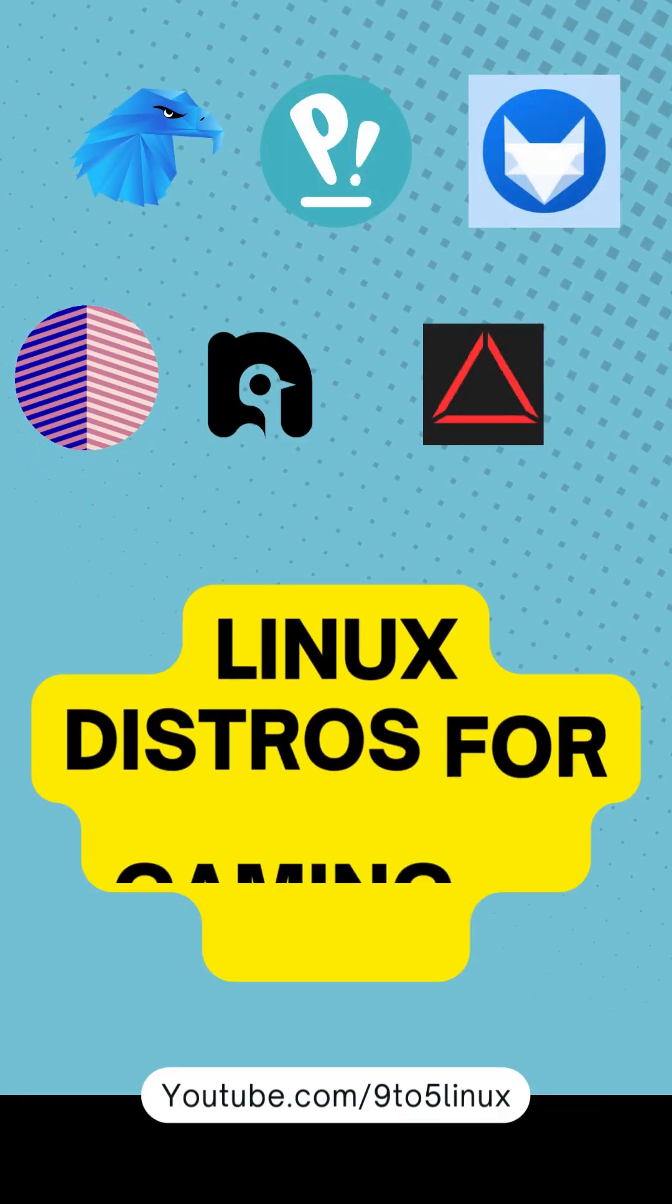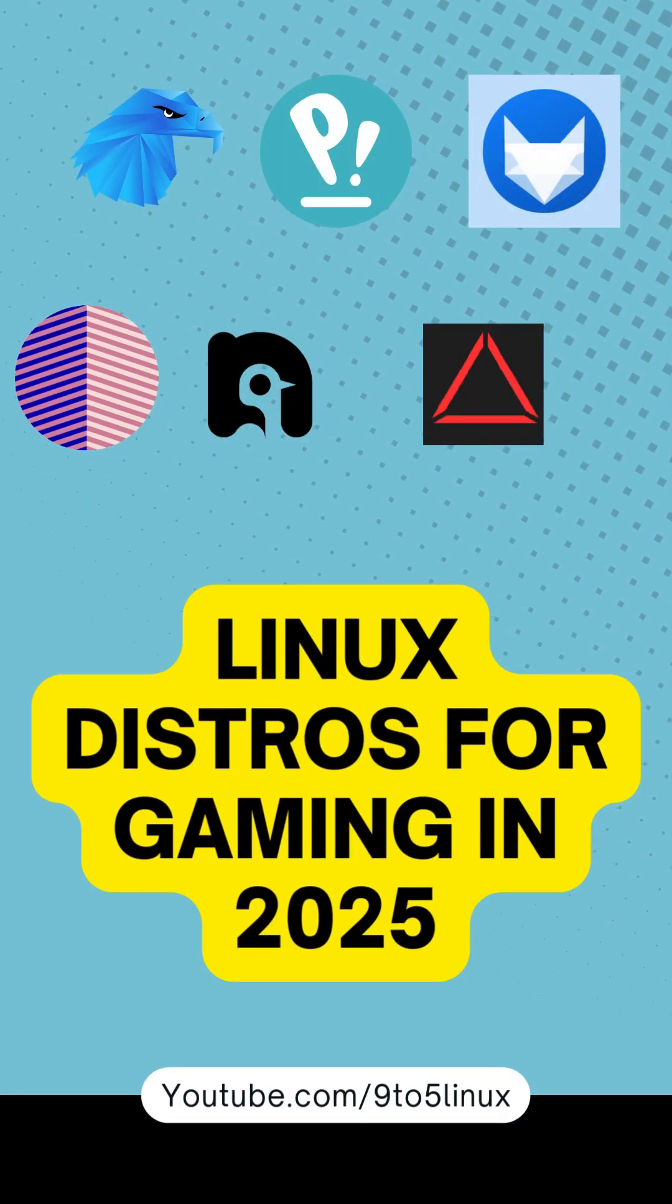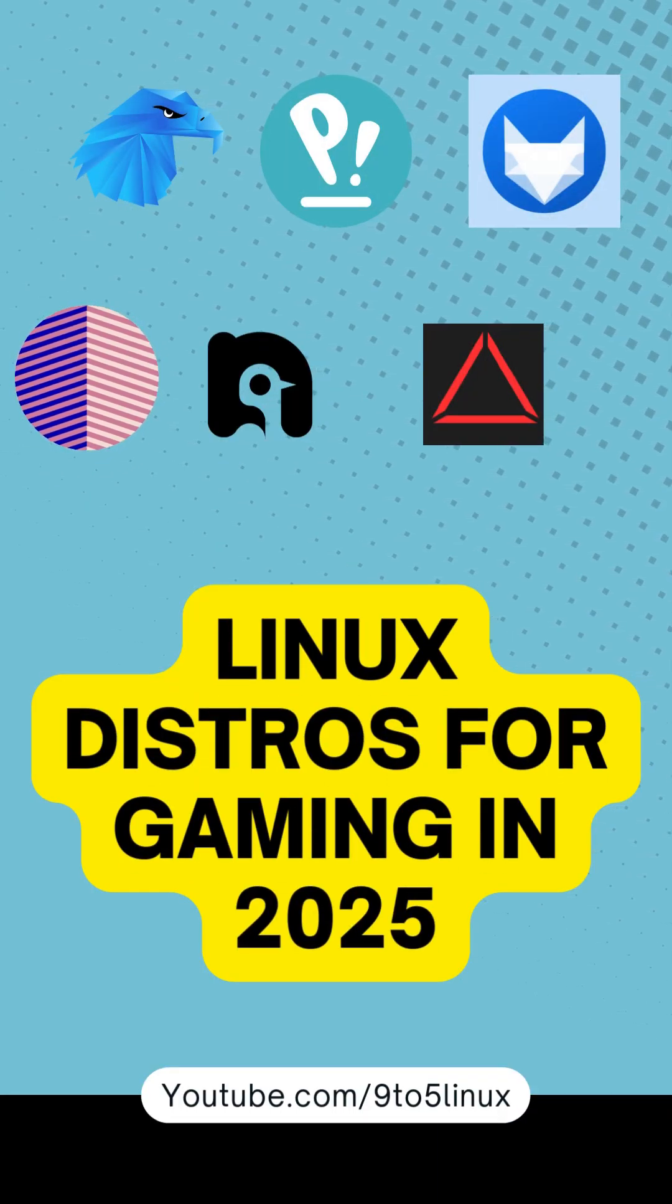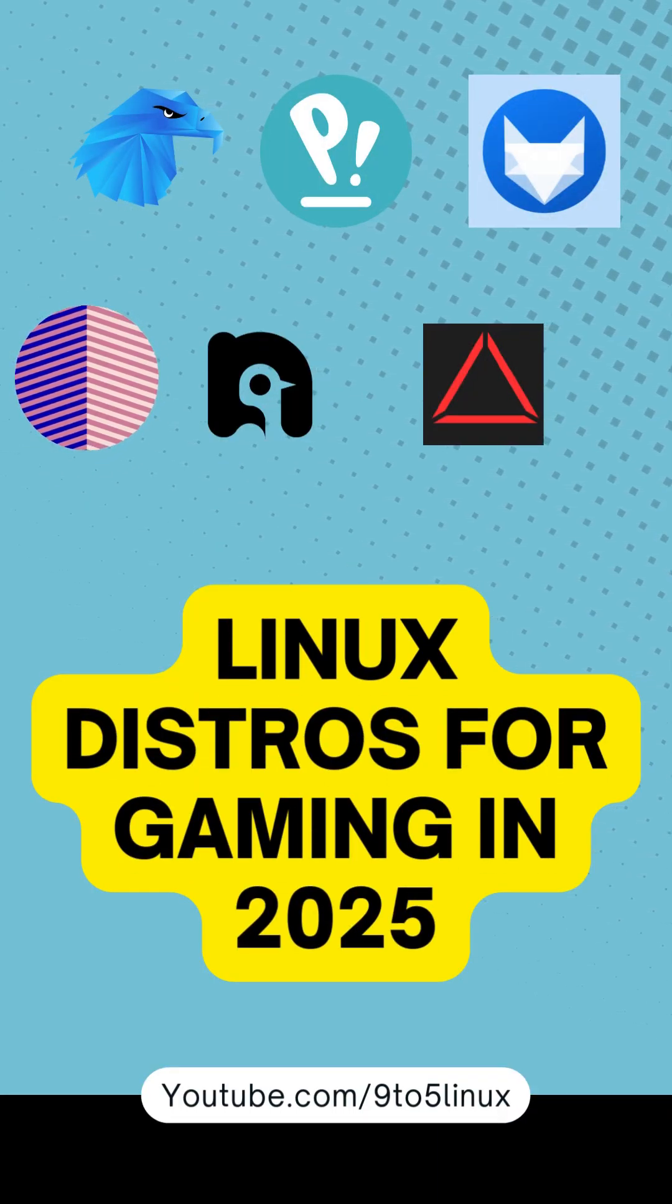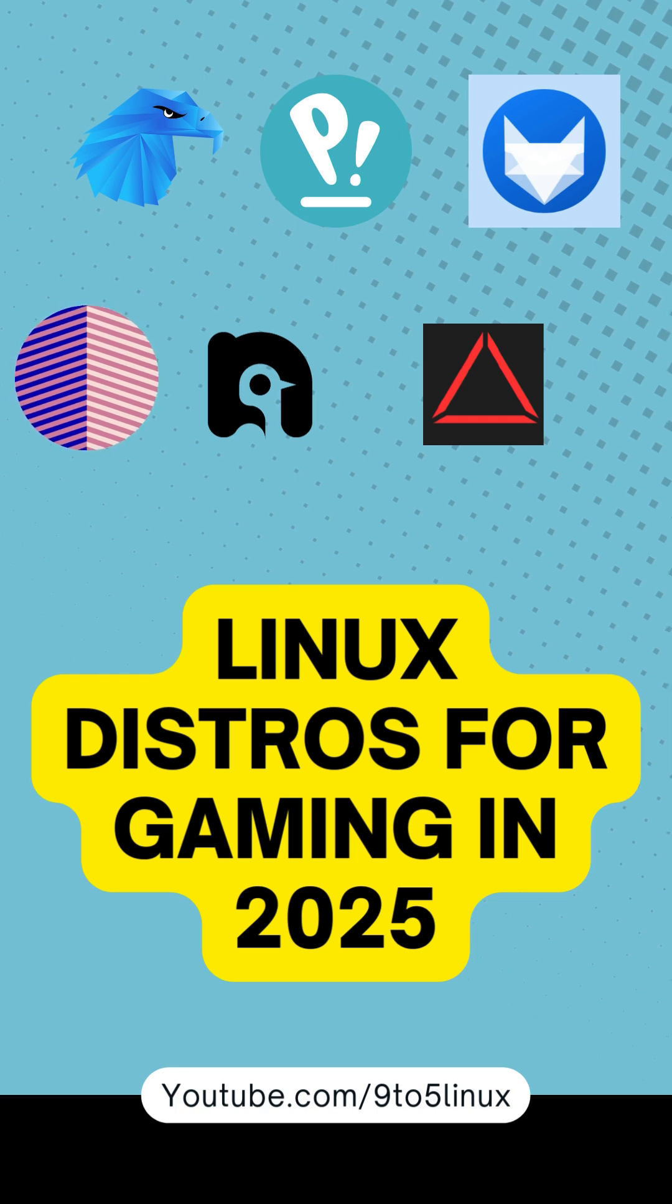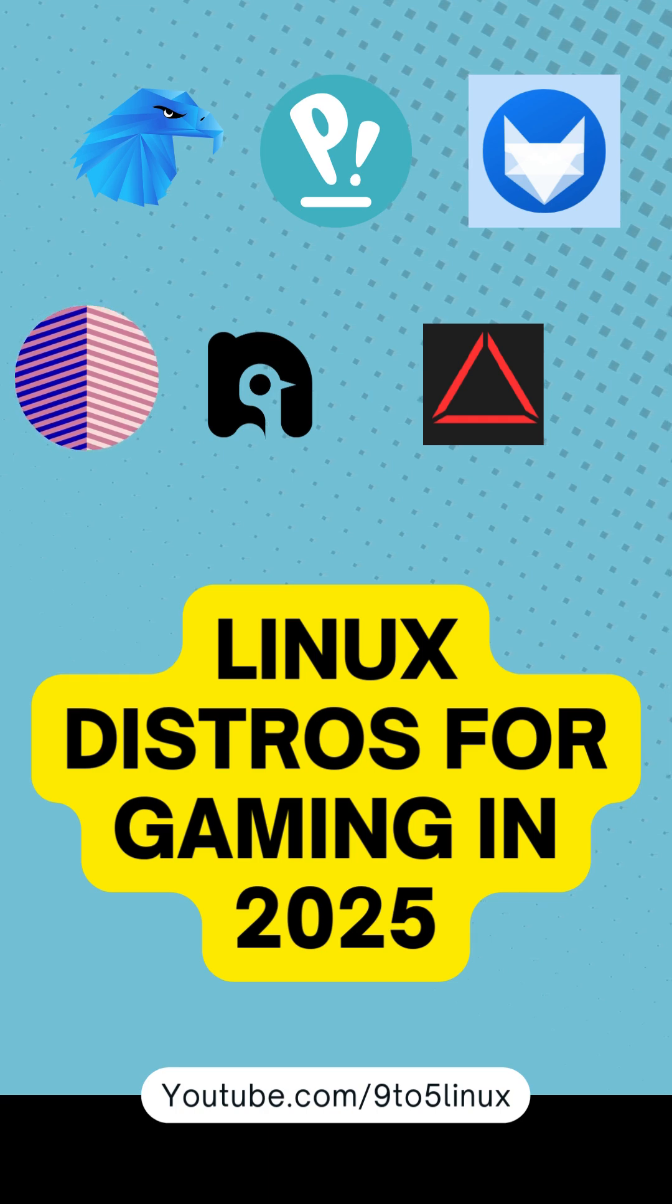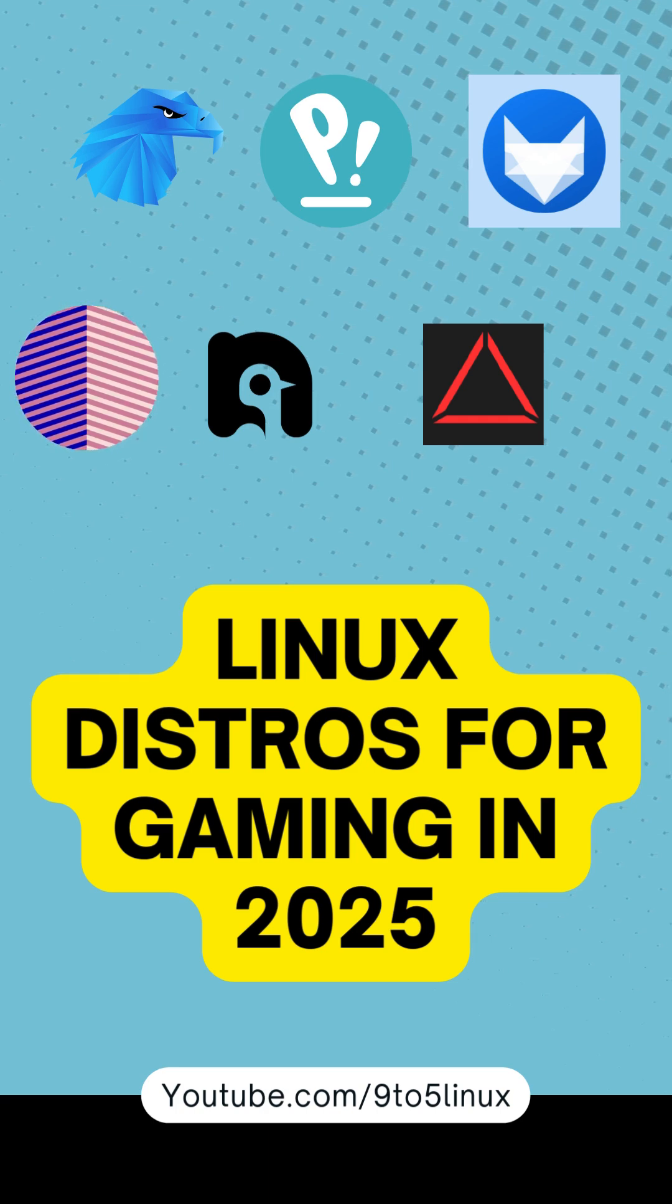Are you a gamer curious about the best Linux distros for gaming in 2025? Let's break down the top 5 Linux distributions you need to check out.